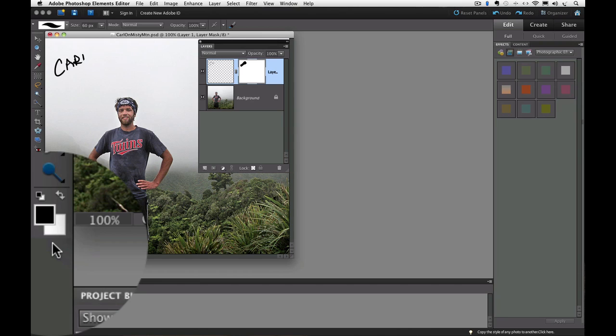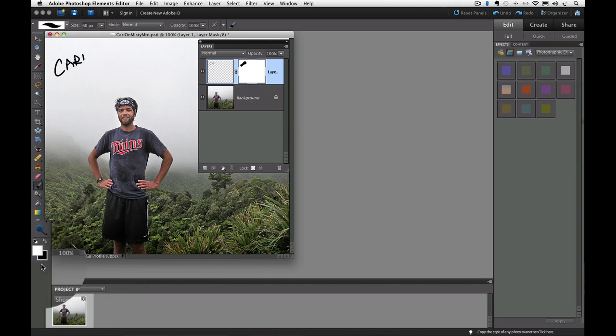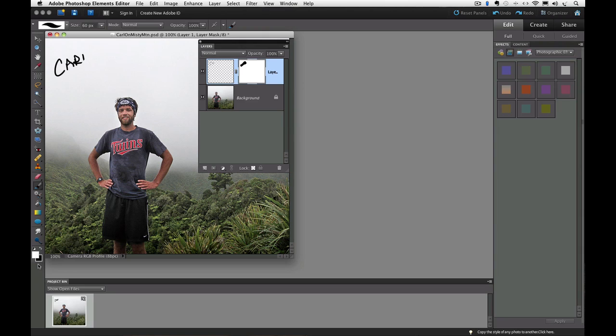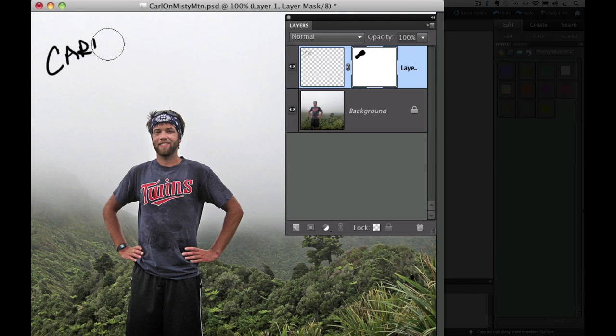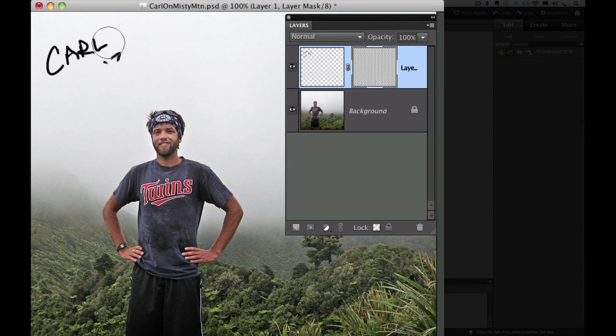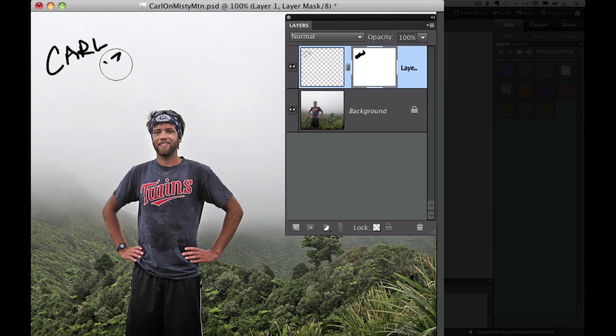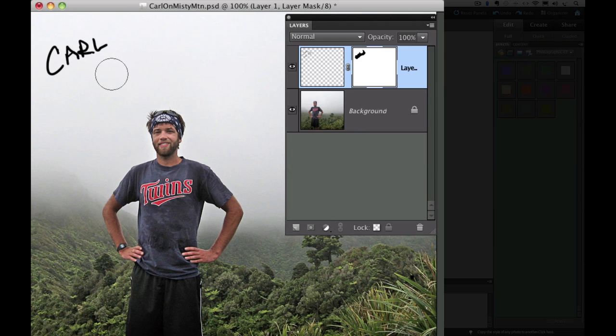Since we need to go back and reveal part of our layer, and we remember that white reveals, so if the foreground color is black, we press X, and it switches to white. Now just paint over the part we accidentally painted black, and that part of the layer once again is revealed. So let's go up there and paint over that, and oops, I accidentally painted with white over some of the part that I want to hide. So now I'll press X again to switch my foreground to black, and I can paint over that to conceal it. See how that works?